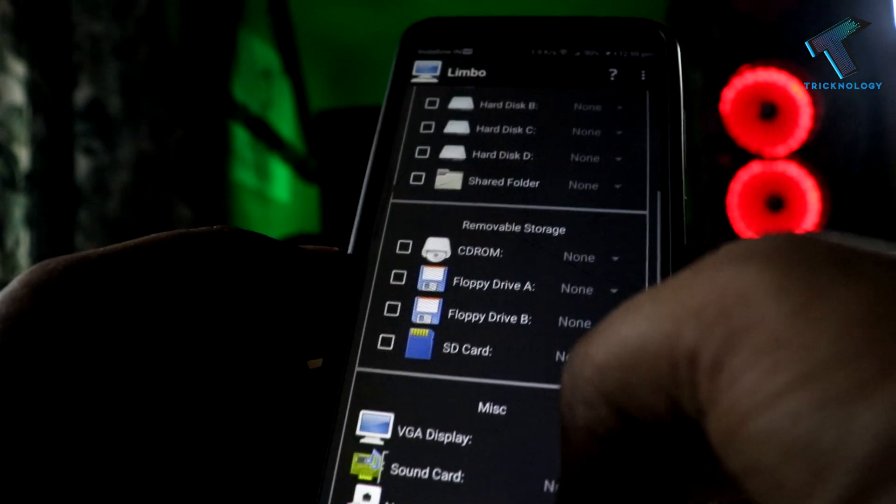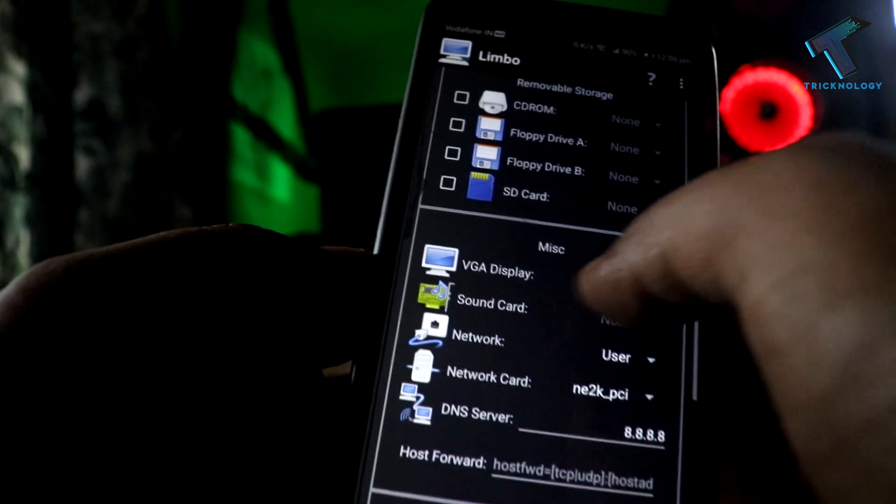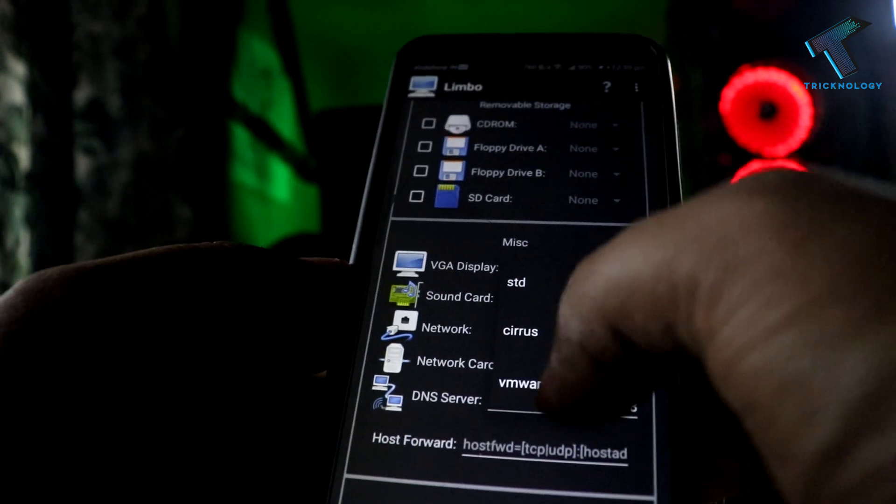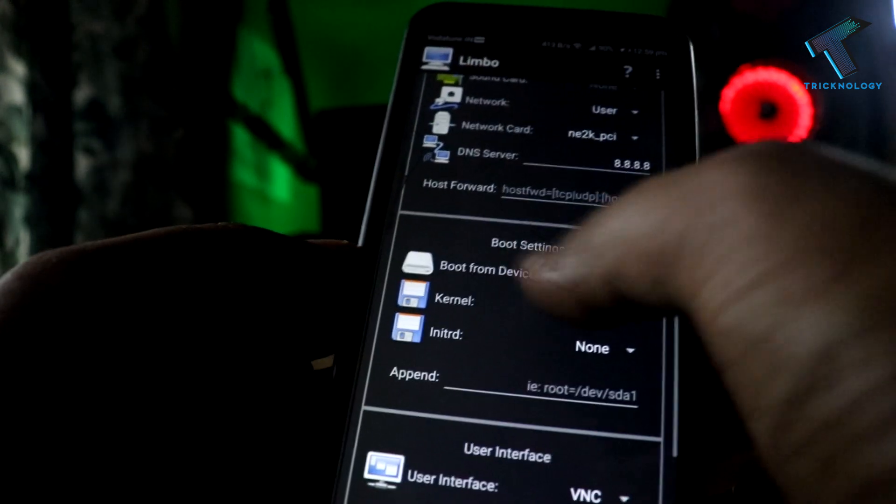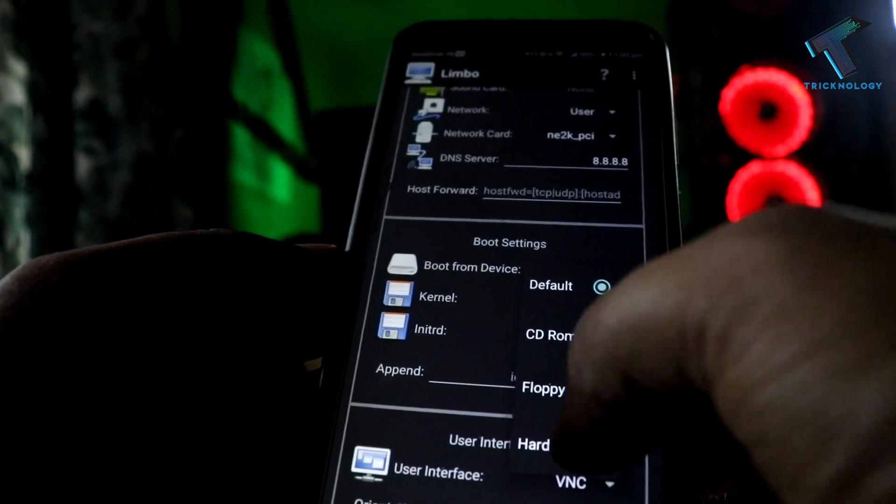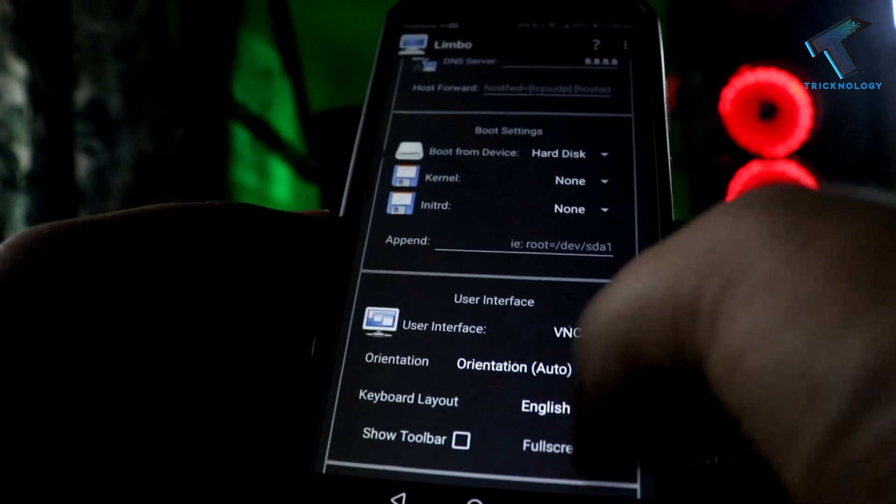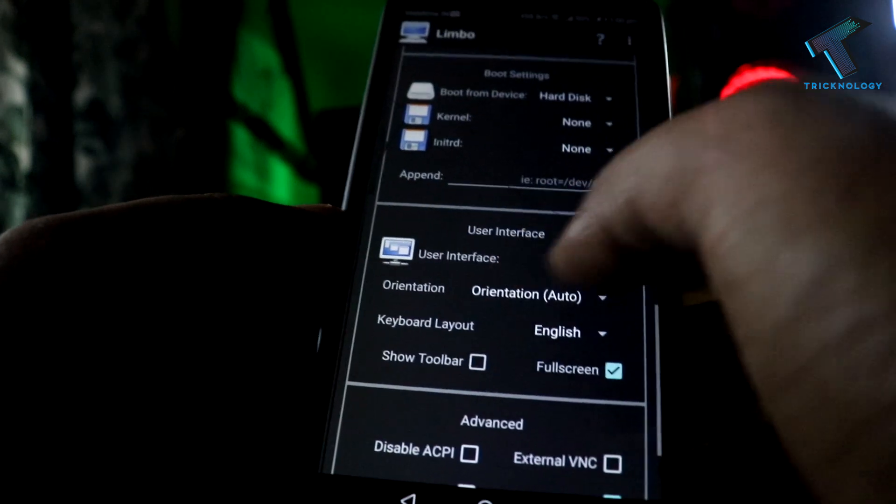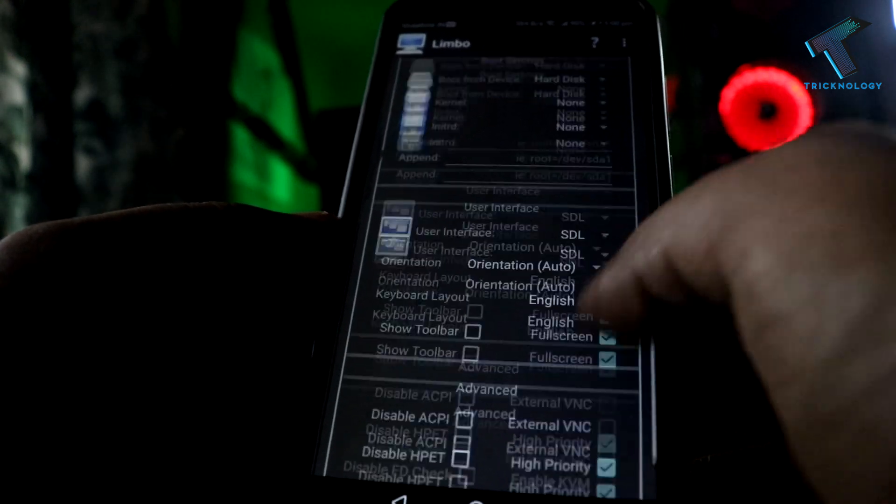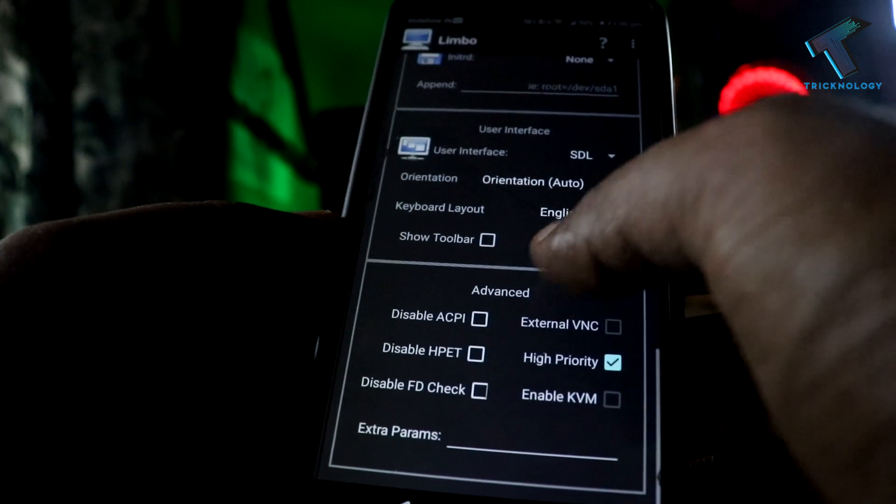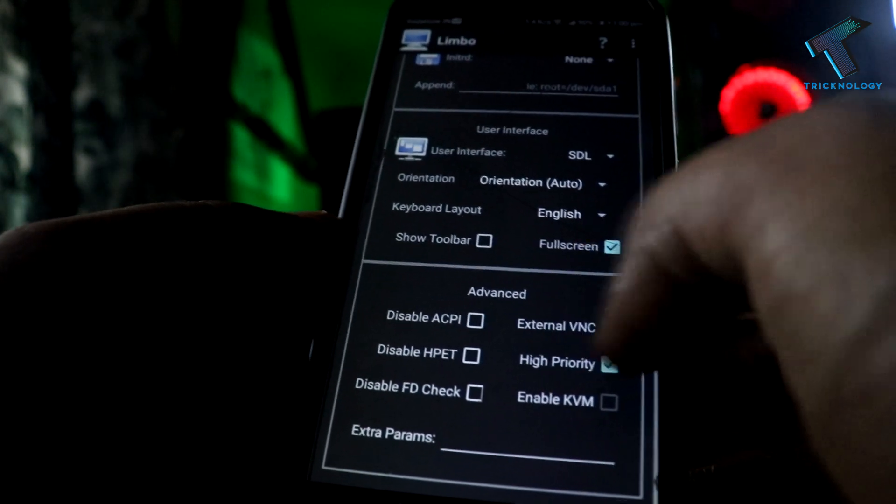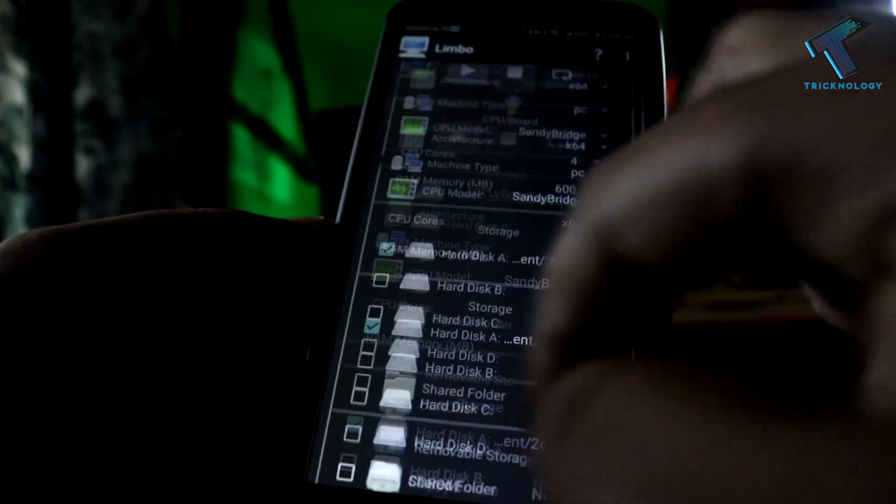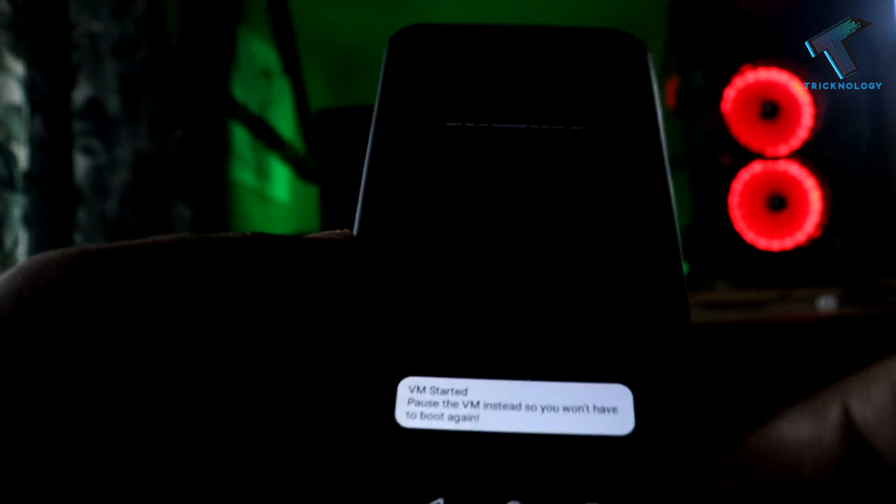After that, click on VGA Display and select VMware. Scroll down to Boot From Device and select Hard Disk. After that, User Interface, select SDL. Make sure that you have selected these two options: Full Screen and High Priority. After that, click on this Start button. Now you have to wait for a few minutes.